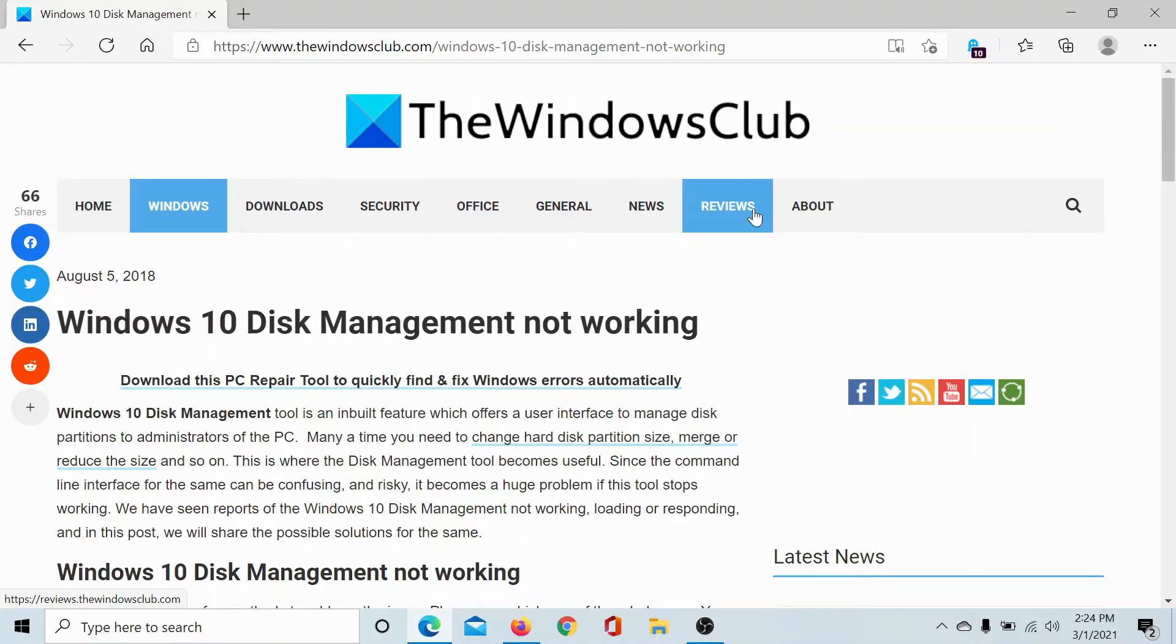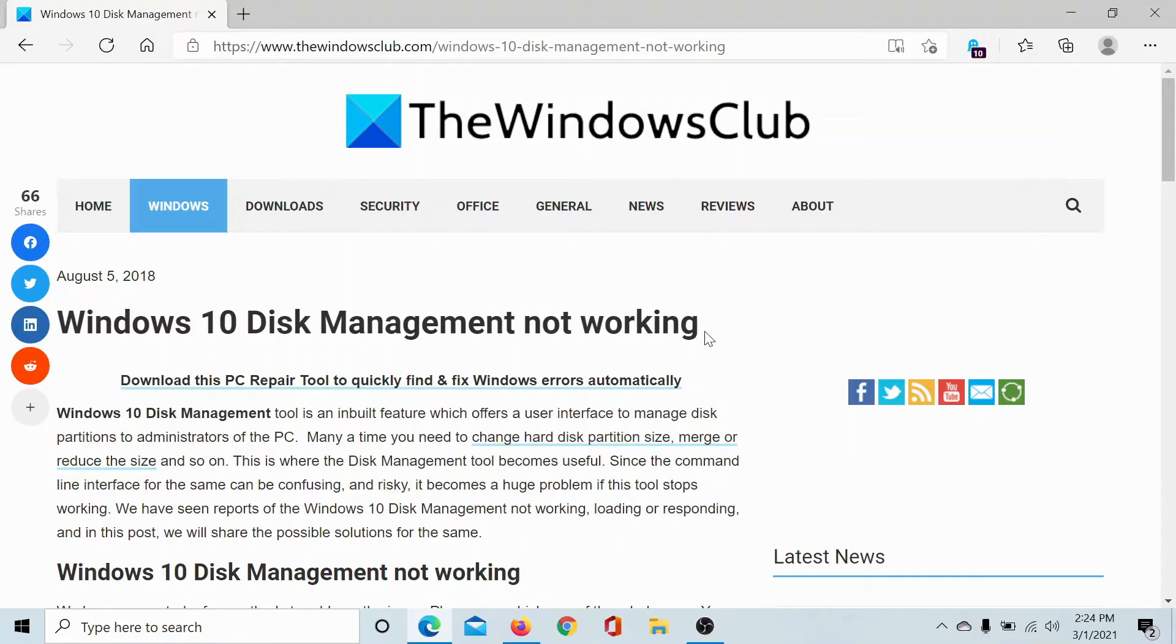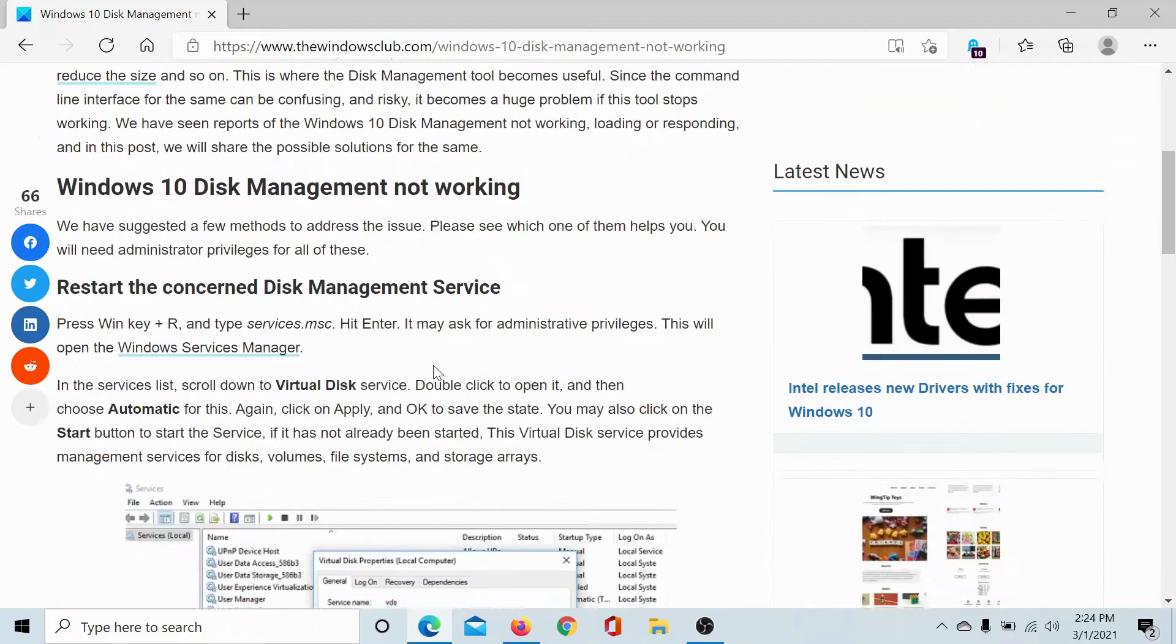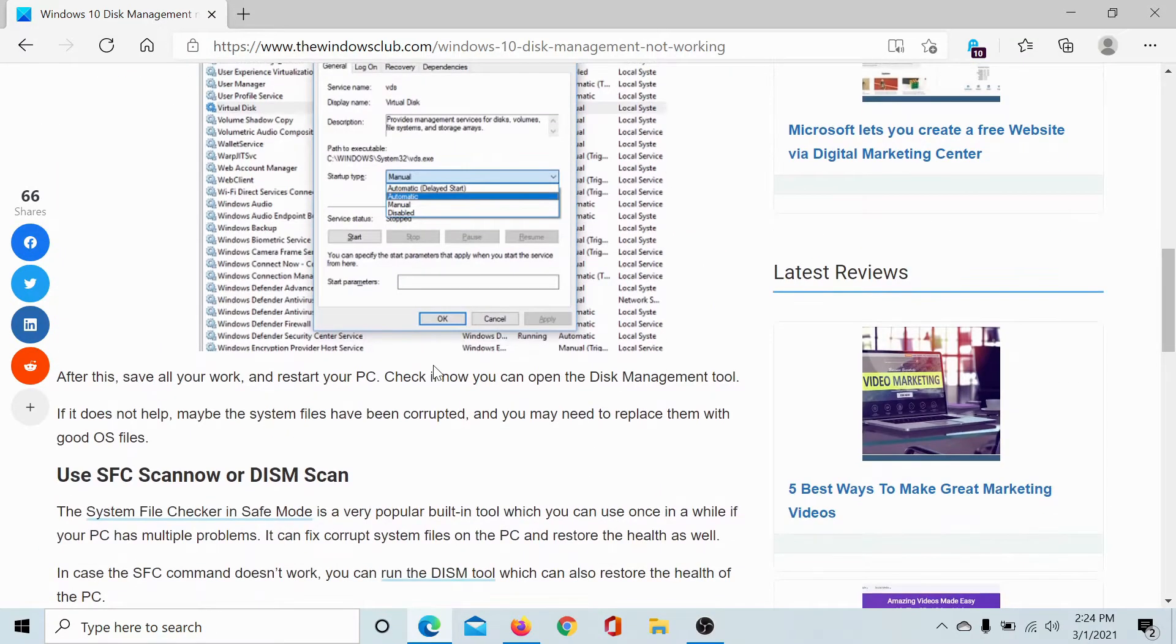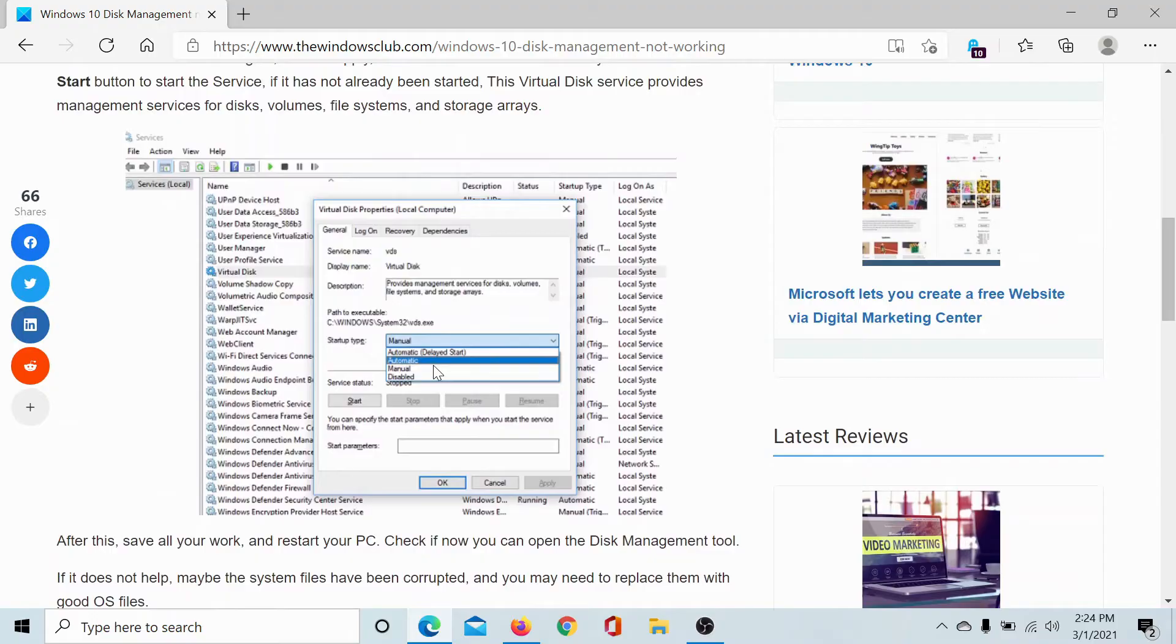Welcome to The Windows Club. If Windows 10 Disk Management is not working, then either read through this article on The Windows Club or simply watch this video. I'll guide you through the solutions. The first solution would be to